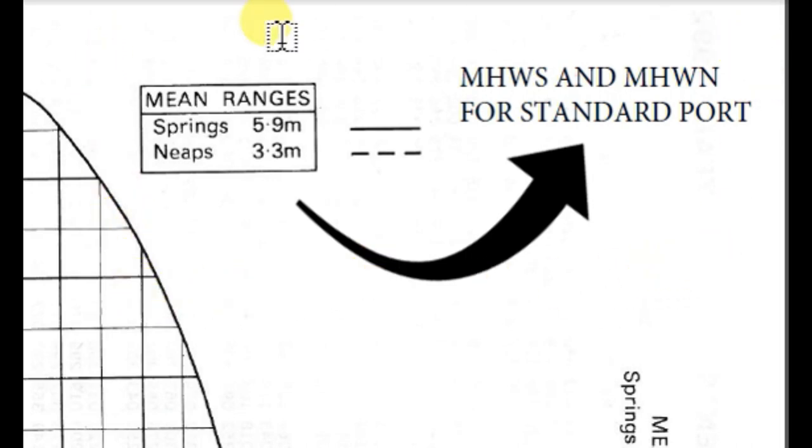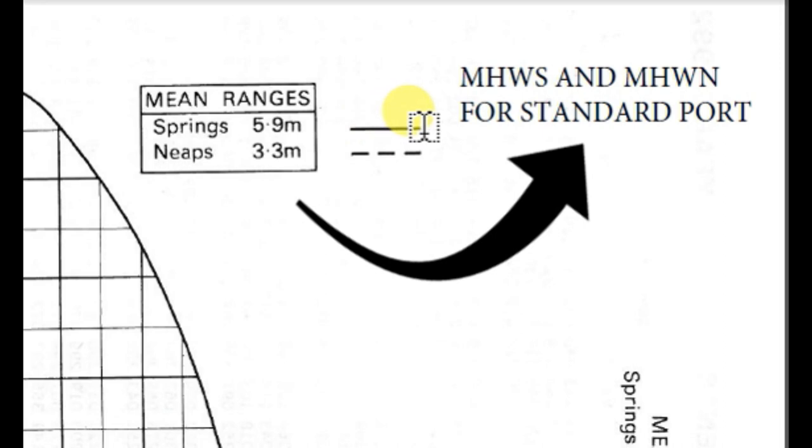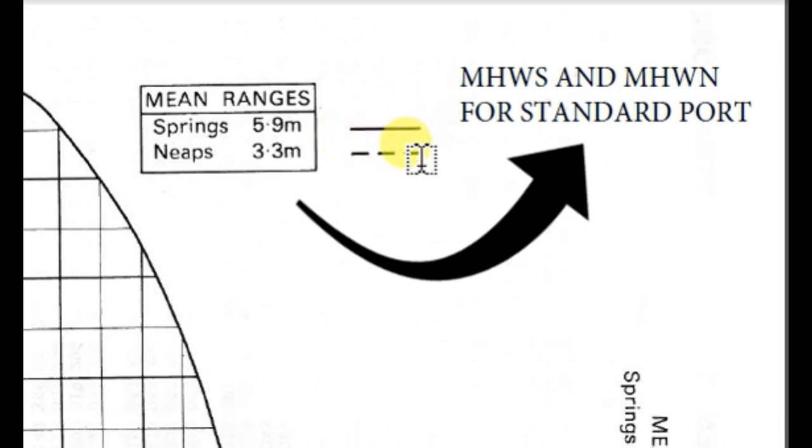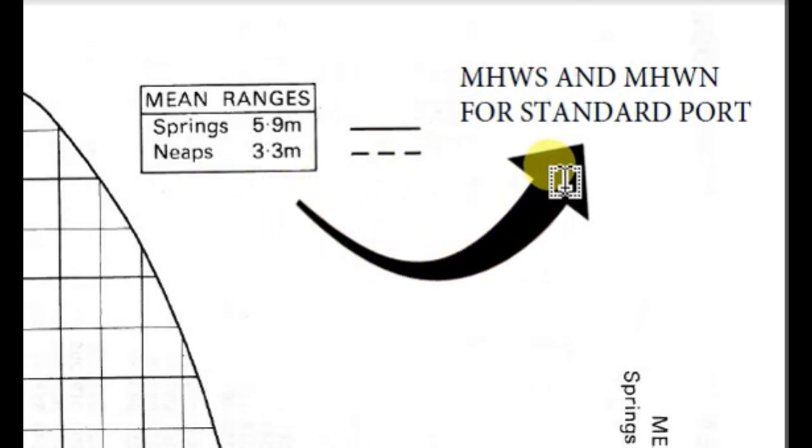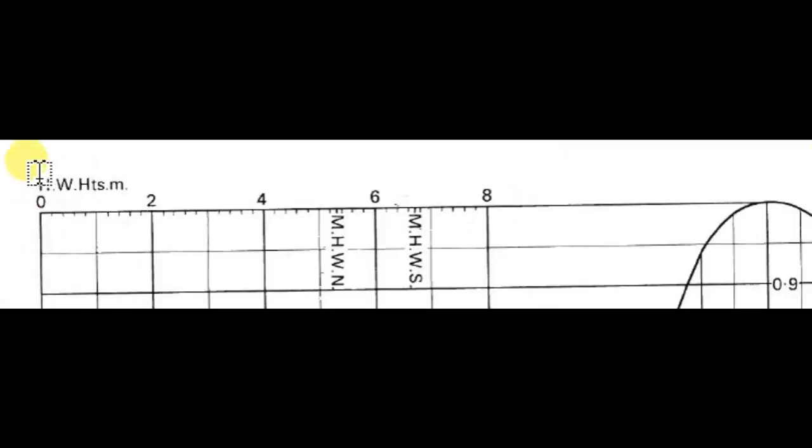This is also an indication for finding mean high water spring and mean high water neap for the particular standard port. This dash indicates the spring and the dotted lines indicate the neaps. This is used for various calculations of tide problems for a particular time of a standard port.